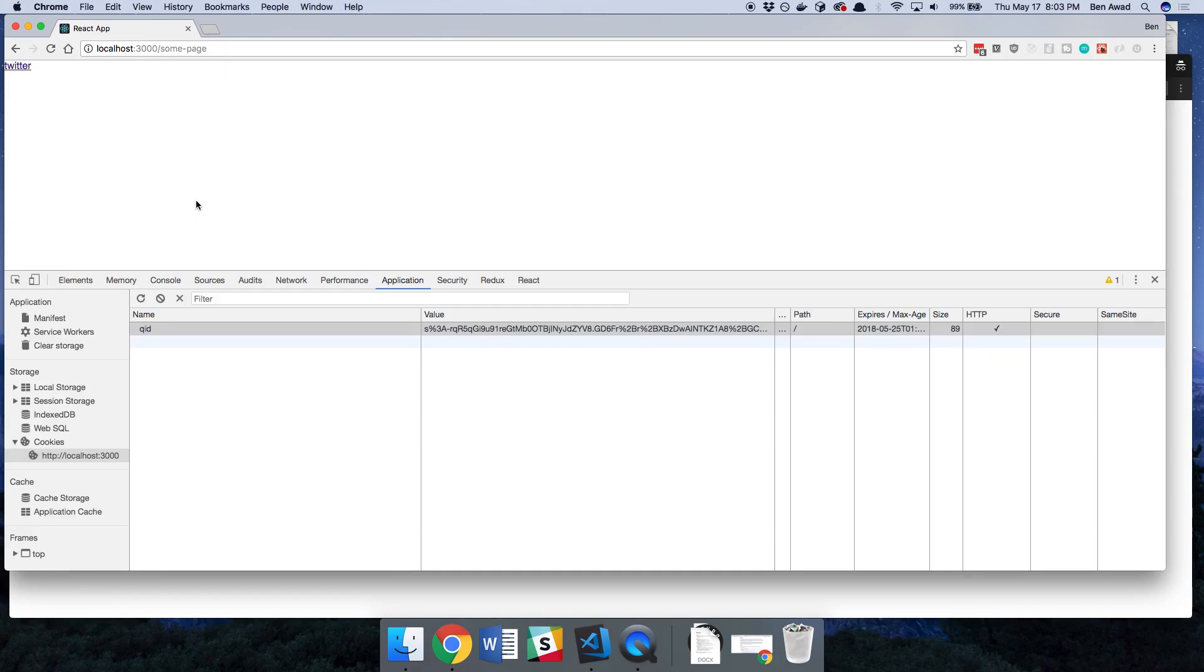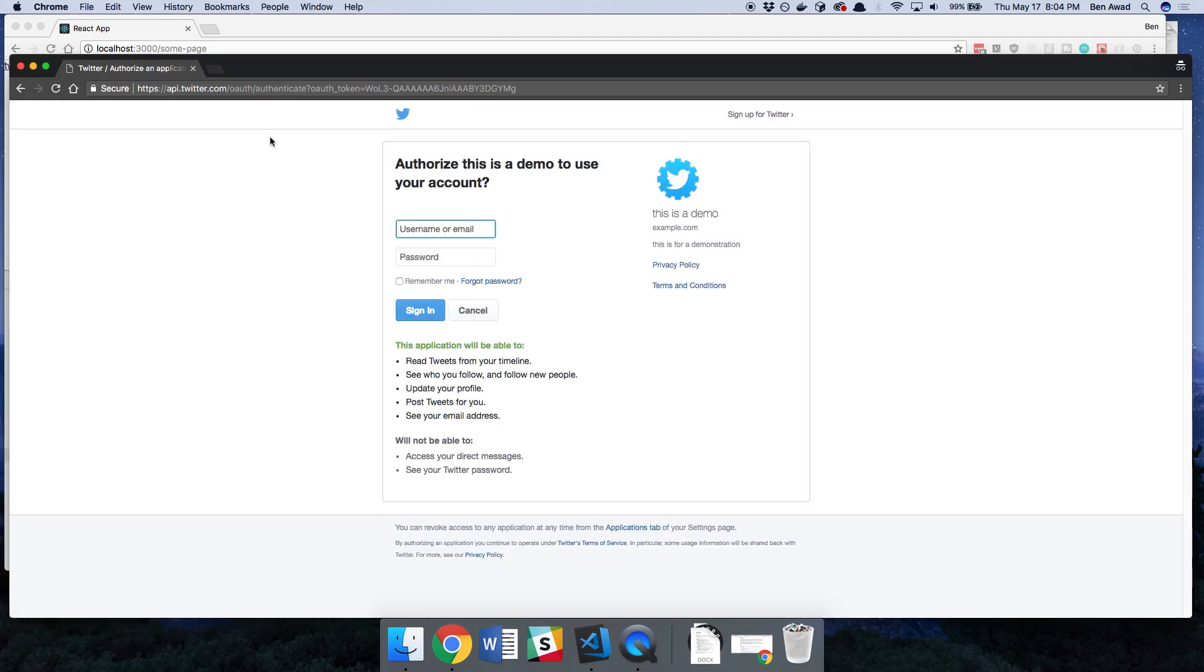I want to also show you real quick the intermediate step. So here is it working in incognito. So when I click on Twitter it takes me to this page and this is where you should see if you've never logged in before.